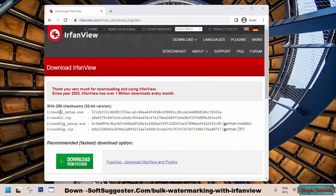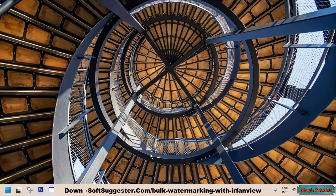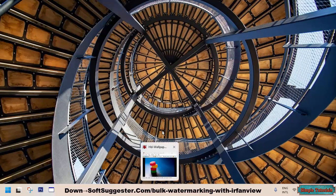If you haven't already installed it, please download IrfanView from the following link and install it. The download link can be found in the description.